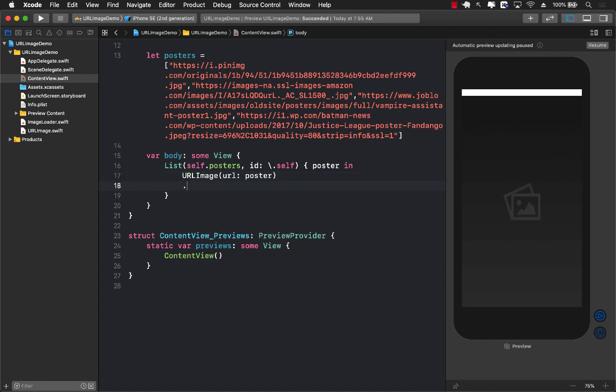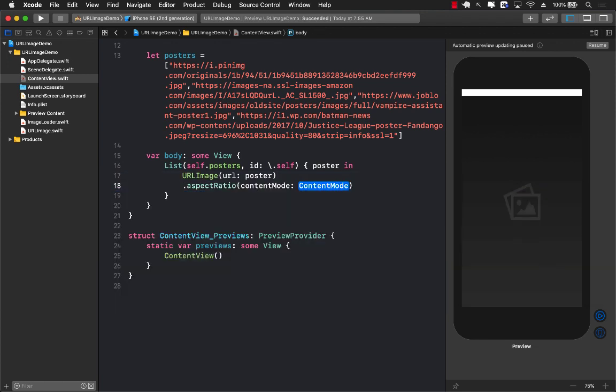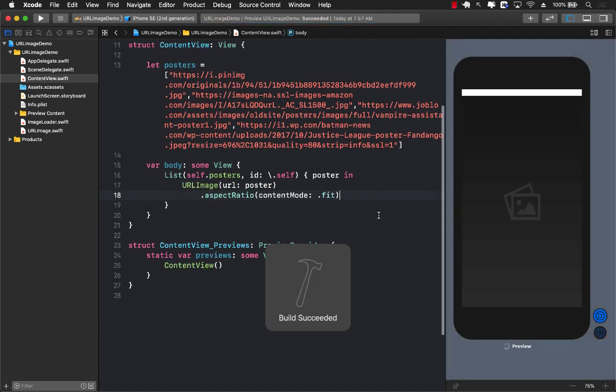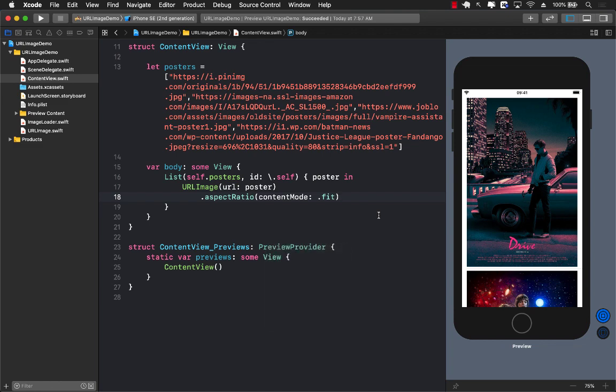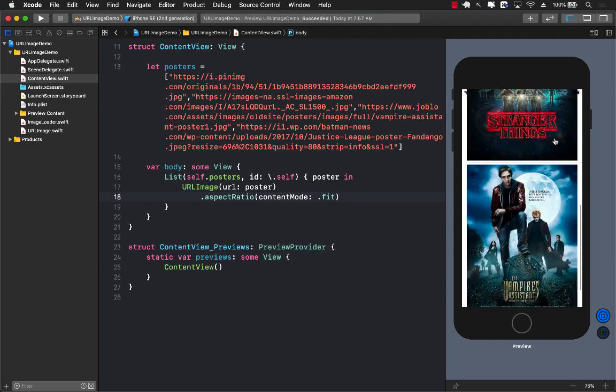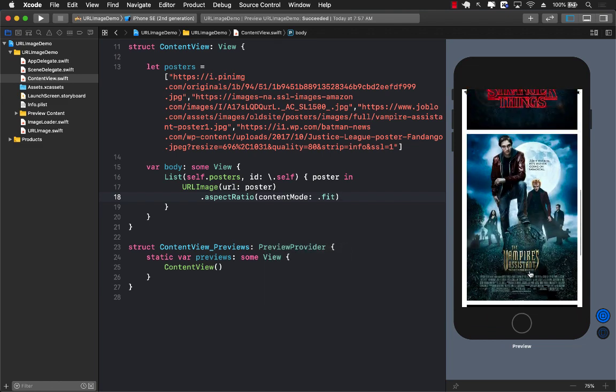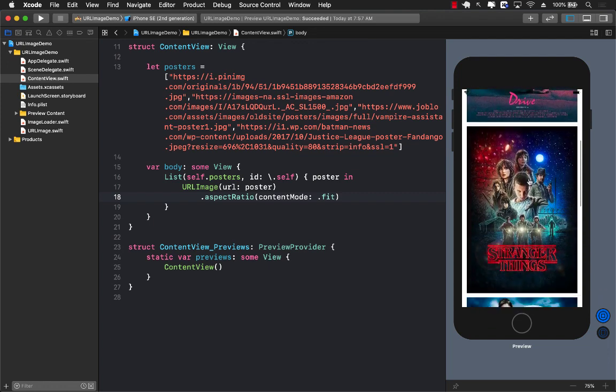And I can even set the aspect ratio to be fit. There we go. Let's save it. And let's actually run it to see if it was able to download the images in a list. And there we go. You can see all the images were downloaded in a list.